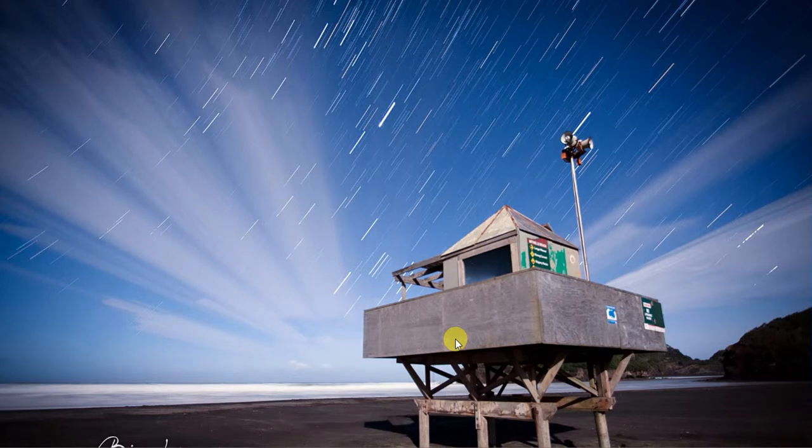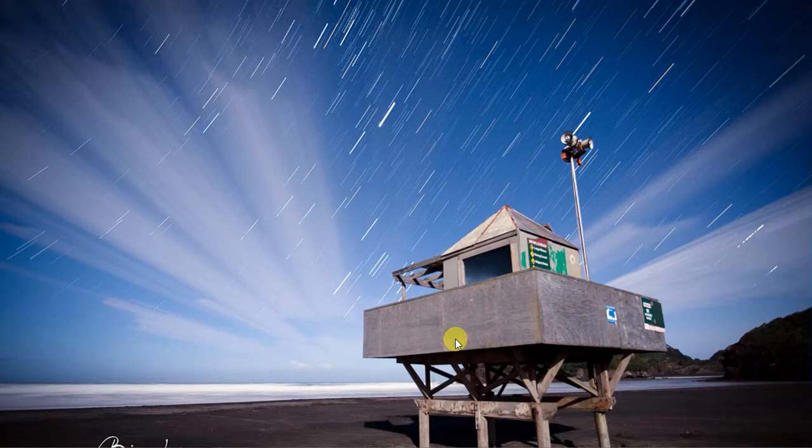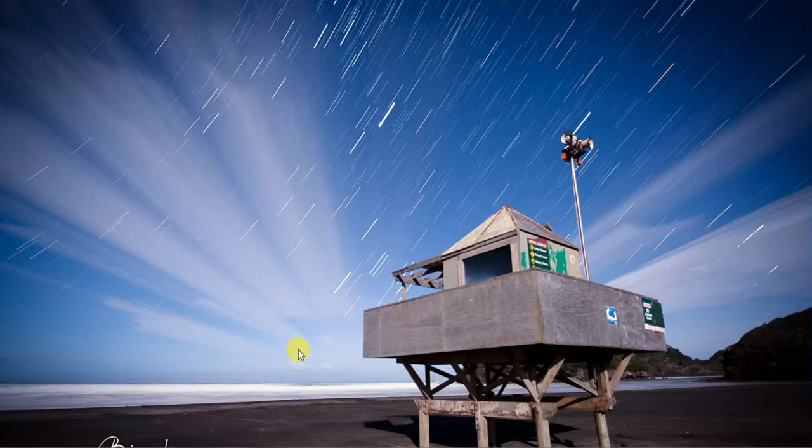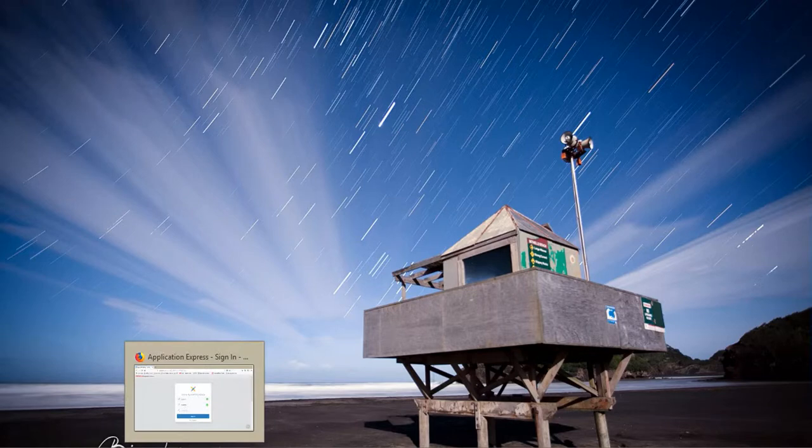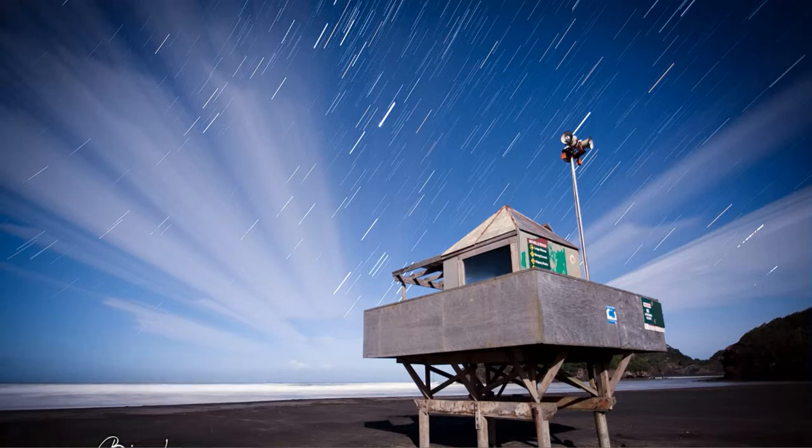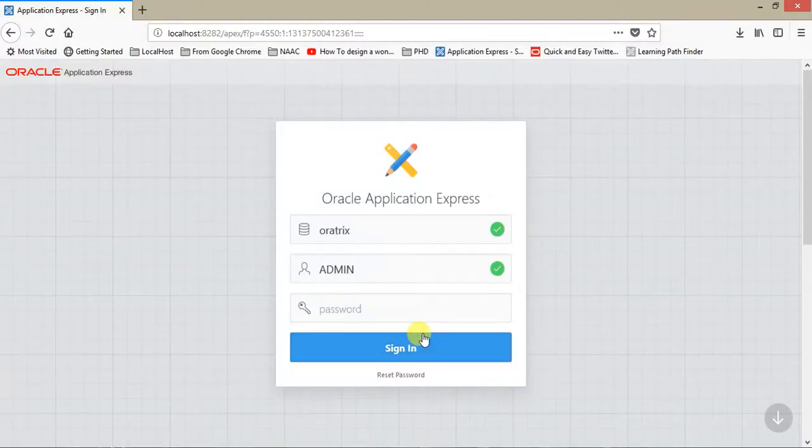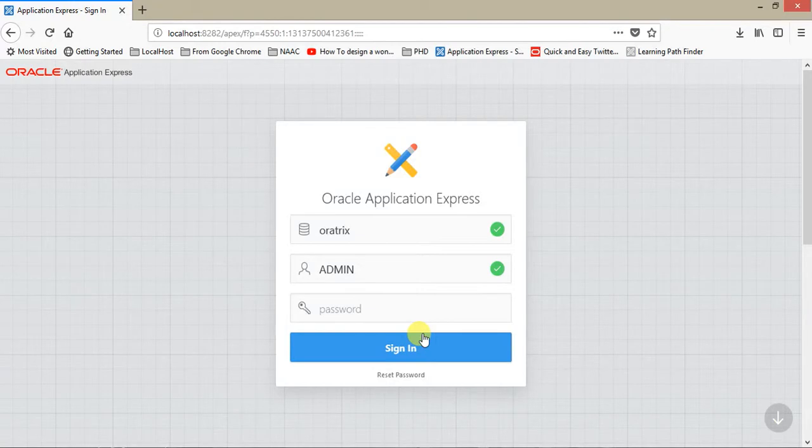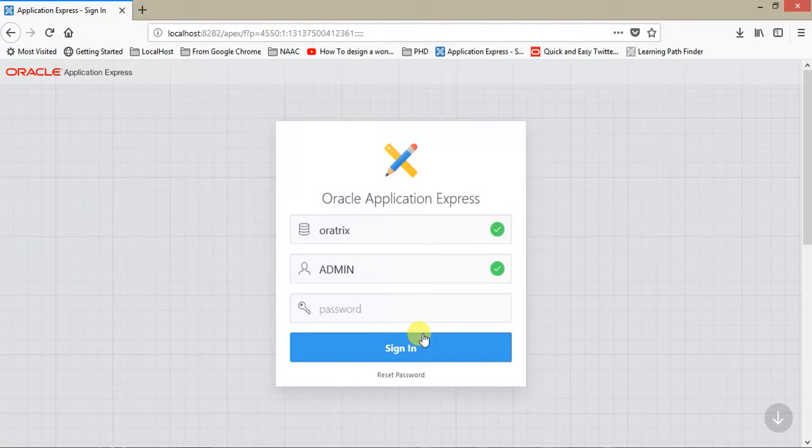Hello guys, welcome to my channel Cora Tricks. I have already posted two videos. First one was on how to install Oracle Application Express, and we covered that in detail. The second video was on how to create a workspace where you can work on developing an application in Oracle Application Express. Today I am going to show you how to create a simple application which has insert, update, and delete facilities.